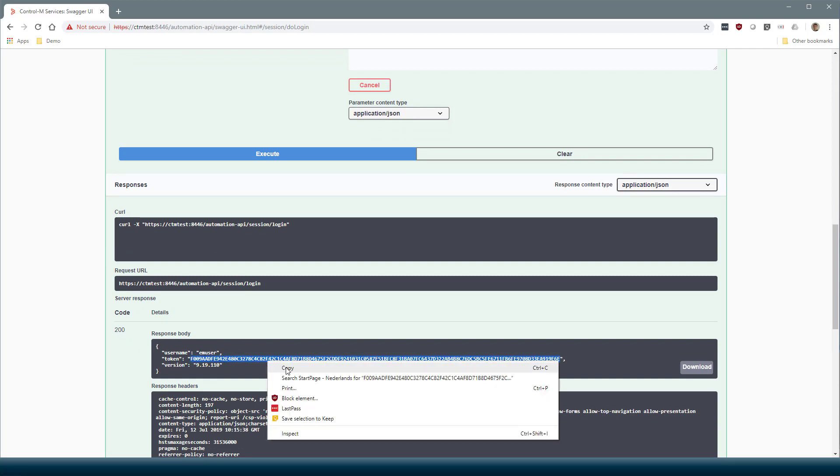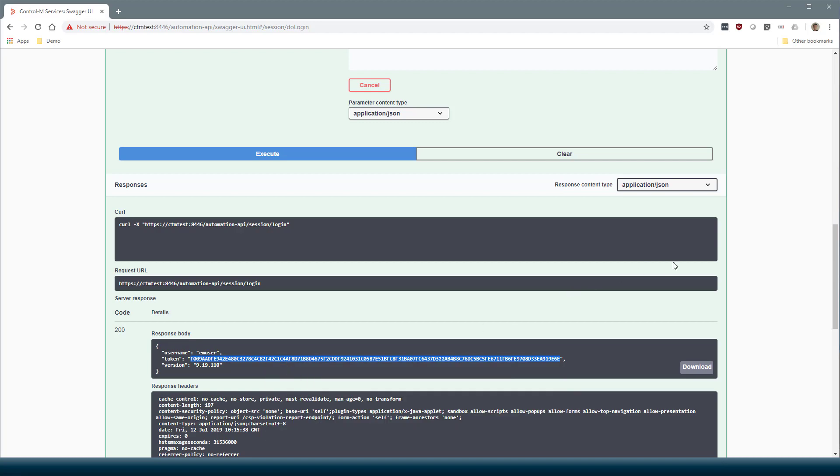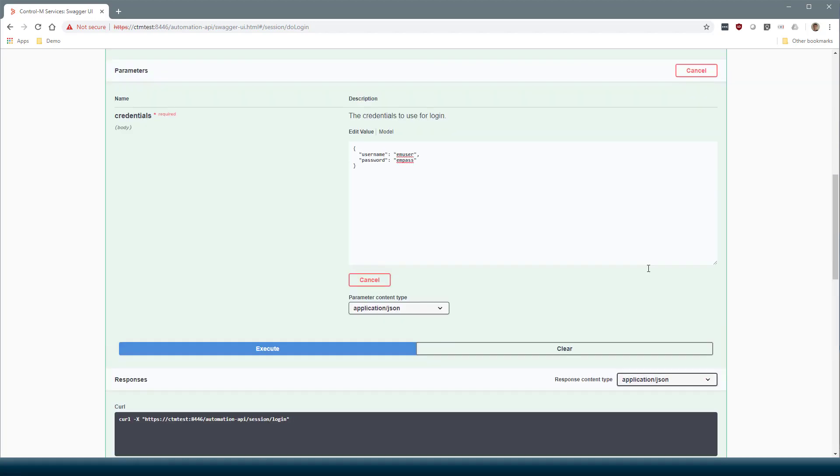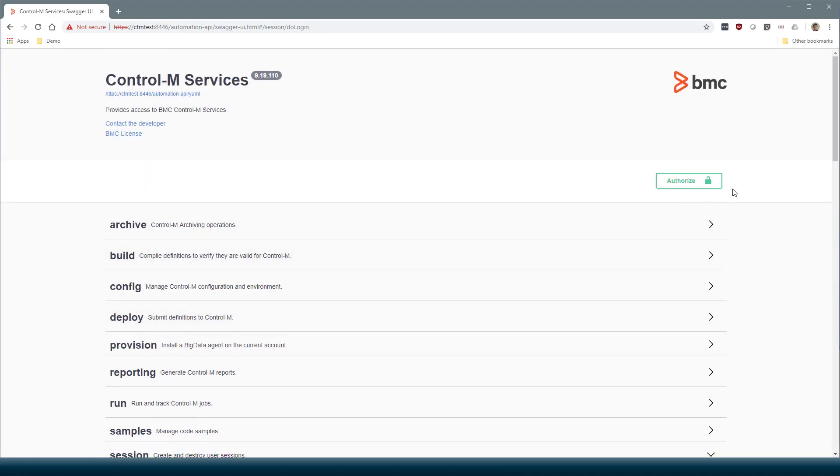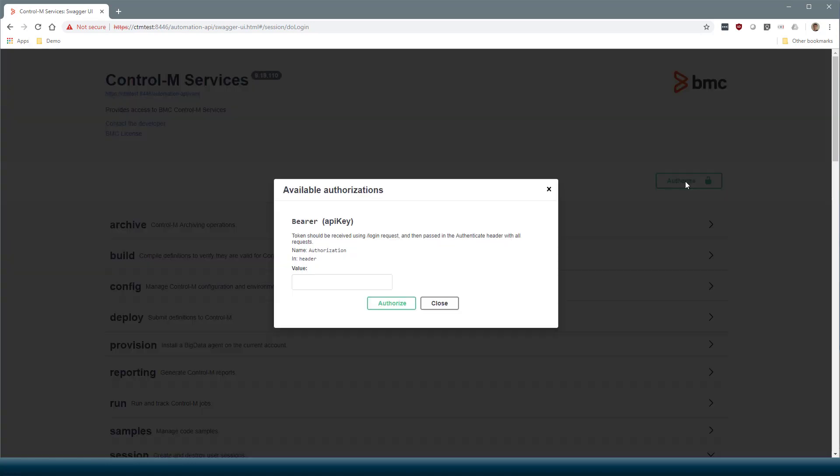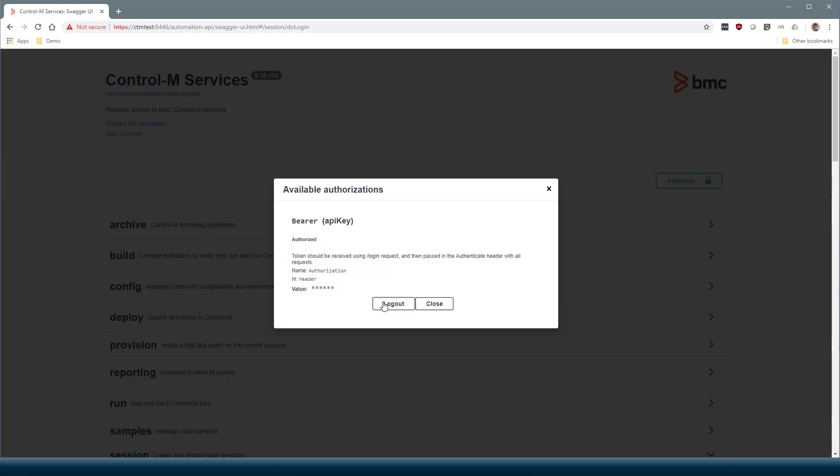Let's copy the session token. Now we must scroll to the top of the page and use the Authorize button to save that session token. Here we need to type Bearer and paste the session token, and then click Authorize.